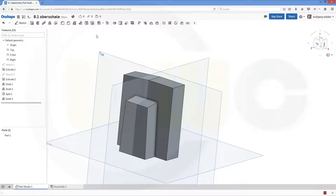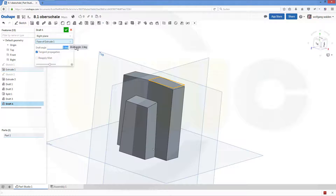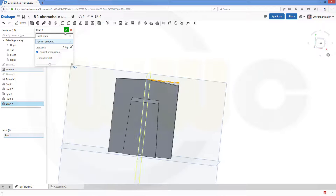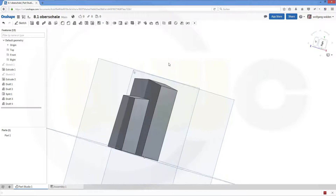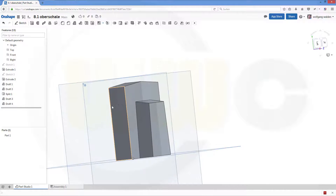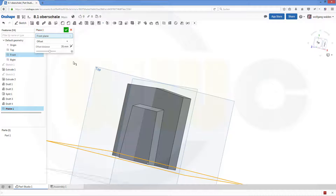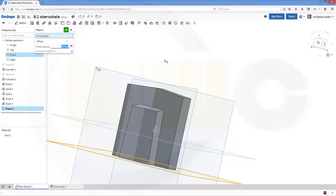Now let's draft the other side. That's the neutral plane, and that's the face to draft. 5 degrees. Confirm. Now I want to draft part of this face and part of that face, therefore I need another plane. It should have an offset — the other way around — and this offset should be 50. Confirm.